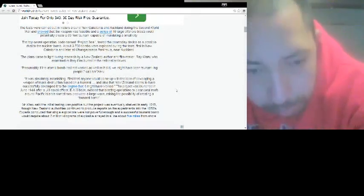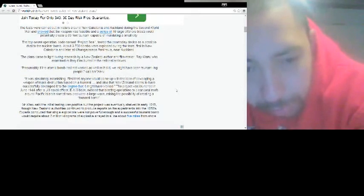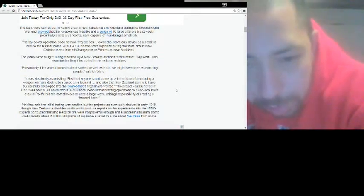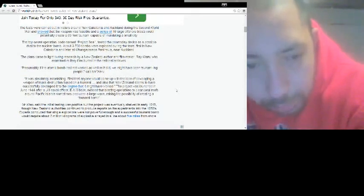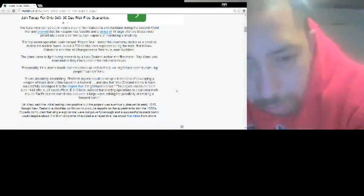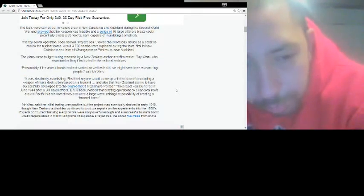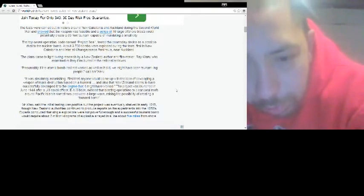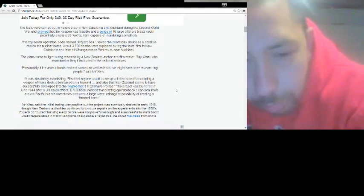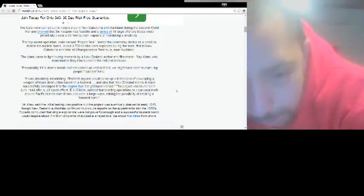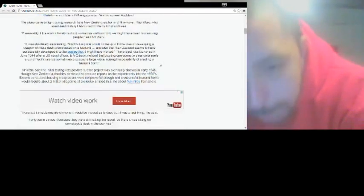Mr. Waru said initial testing was positive. The project was eventually shelved in 1945, though New Zealand authorities continued to produce reports on the experiments in the 1950s. The experiments concluded single explosions were not powerful enough and successful tsunami bombs would require about 2 million kilotons of explosions arrayed a line of 5 miles offshore.